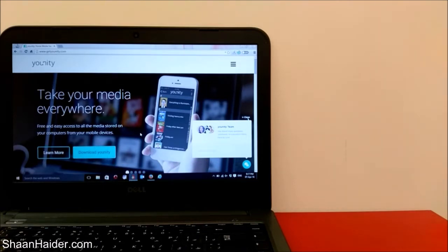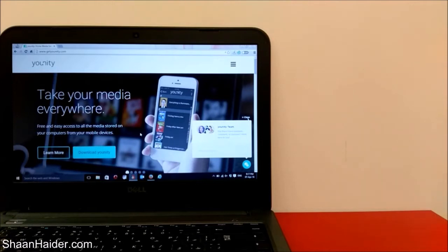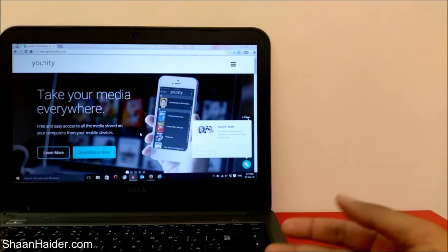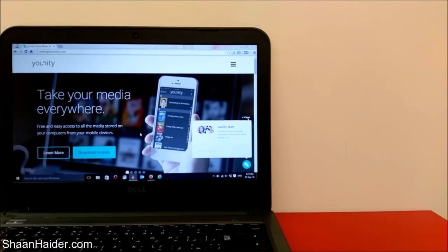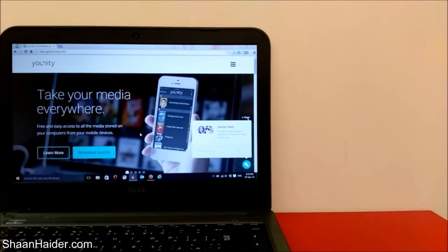So in that situation we have one very useful application called Unity. Using it, you can sync all of your data across multiple computers. For example, I have a private laptop, a PC and laptop for office work, and a few more laptops at home for family members. I can use this application to access the files and data on all of these computers in one place on my smartphone.